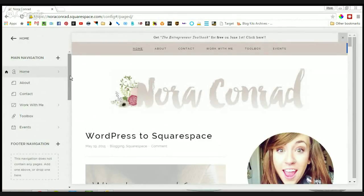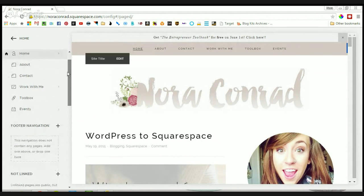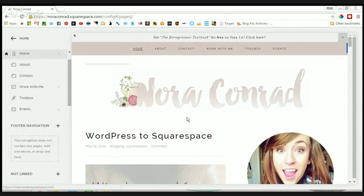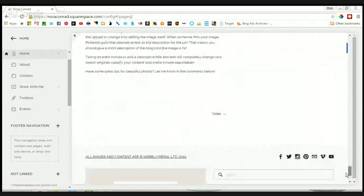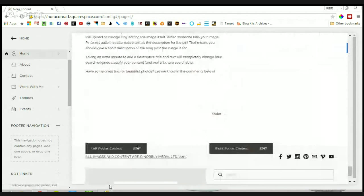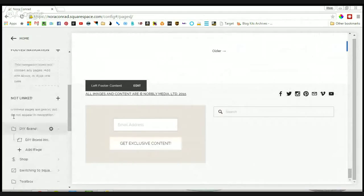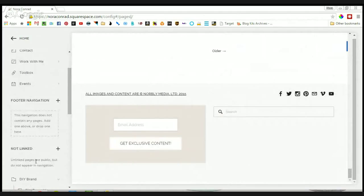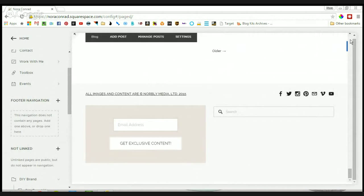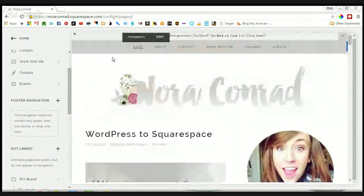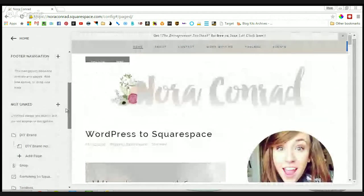I am using the Galapagos theme. There are three areas of navigation: there's the main navigation, which will appear at the top; there's a footer navigation, which I don't use, but that would appear in the footer down below; and then there's the not linked area, which is basically anything that I don't want in the navigation or in the footer, but I still want visitors to be able to access.